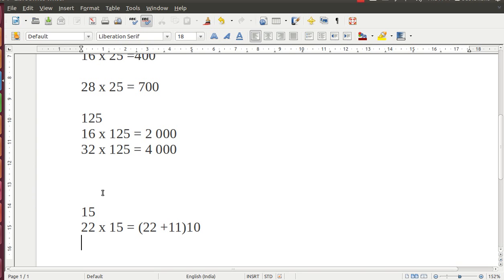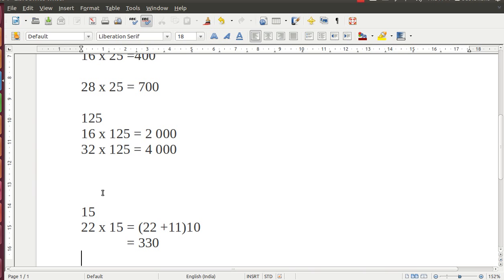I get the answer, 330. Now, I will explain how I got that. To multiply any number with 15, write that number, add half of that number, and multiply the sum with 10.